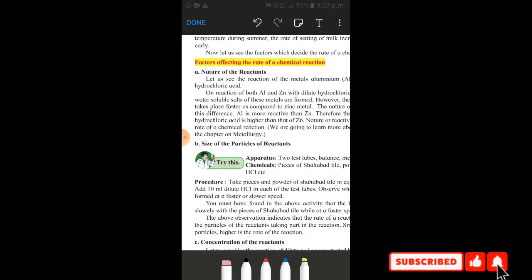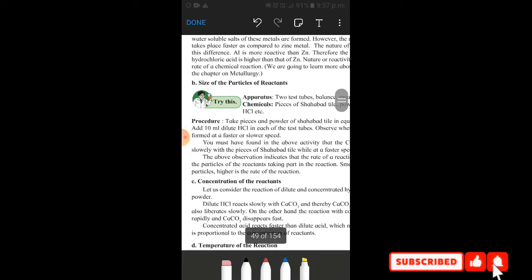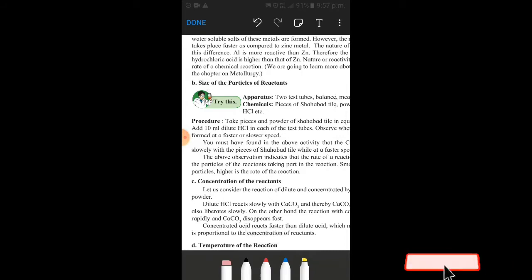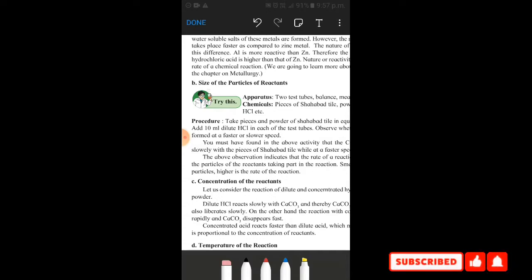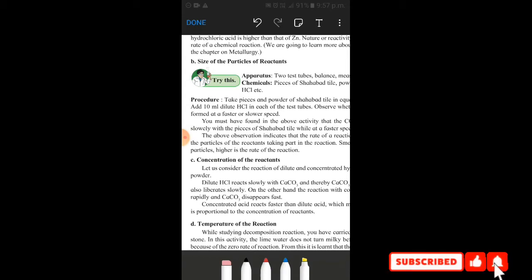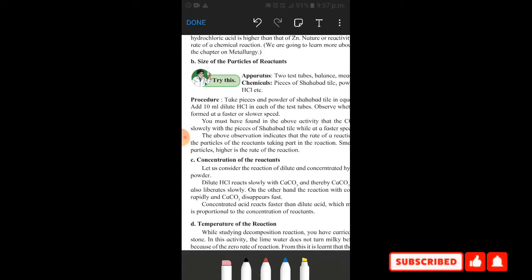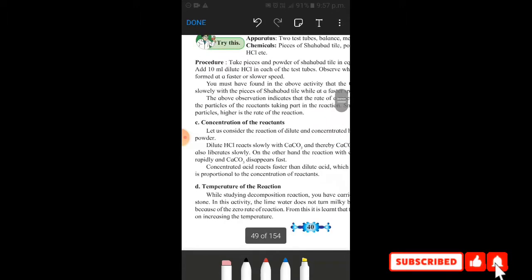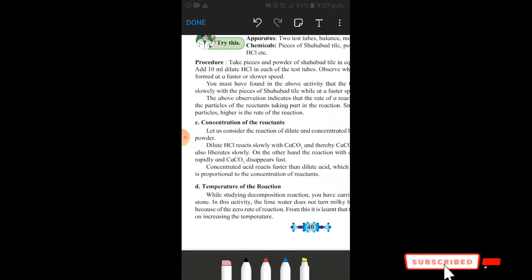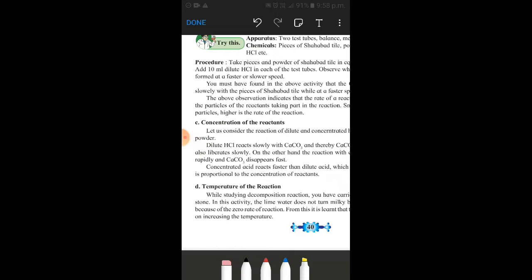Now let's see Part B: size of the particles of reactants. Basically two chemicals react, and the size of the particles matters. For a simple homemade example, take sugar — when we add water, it takes time to dissolve, but if we take sugar powder, it dissolves quickly and mixes quickly.